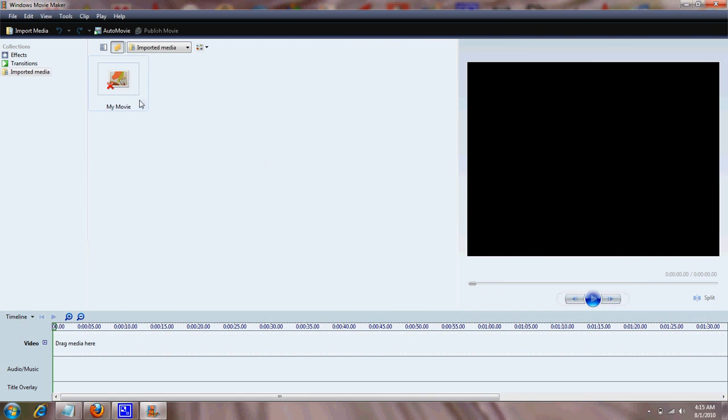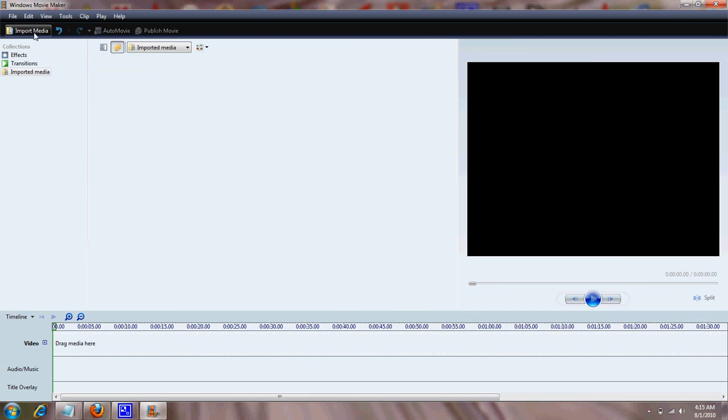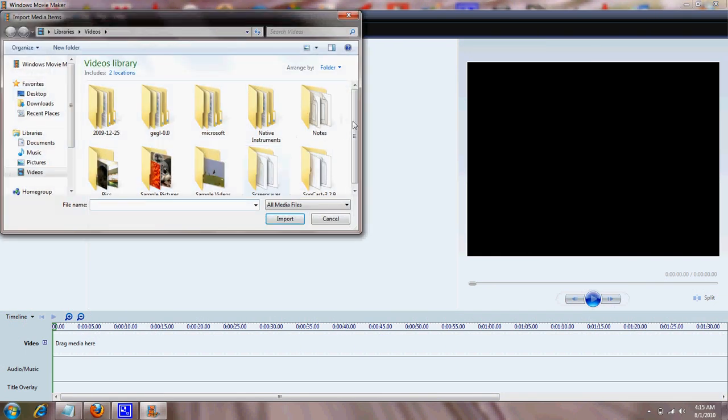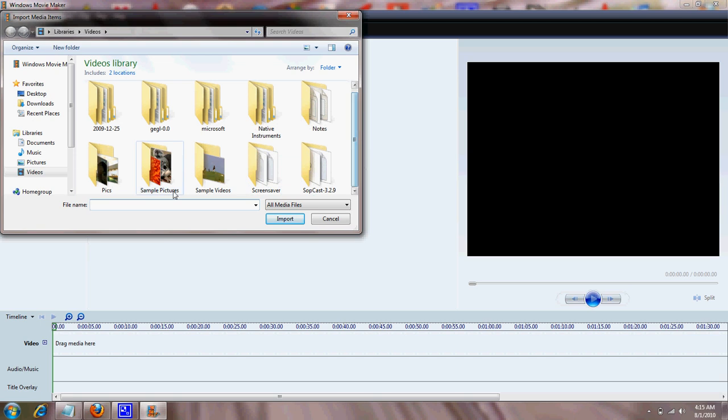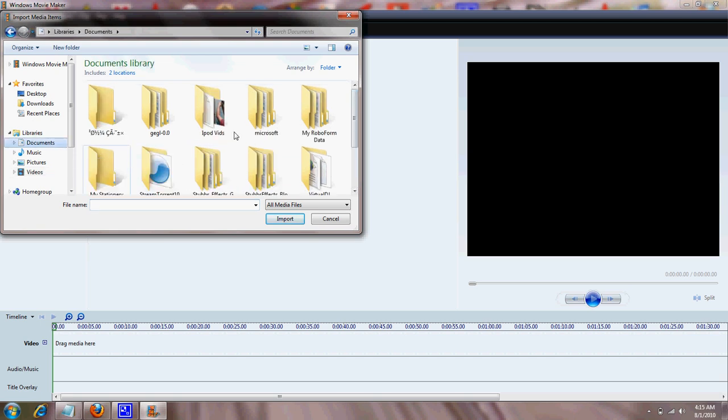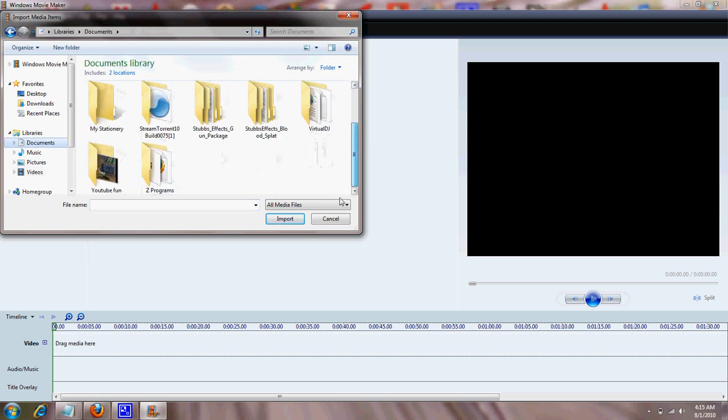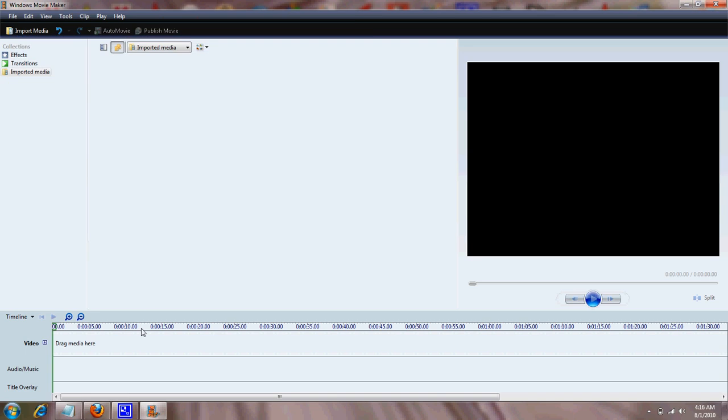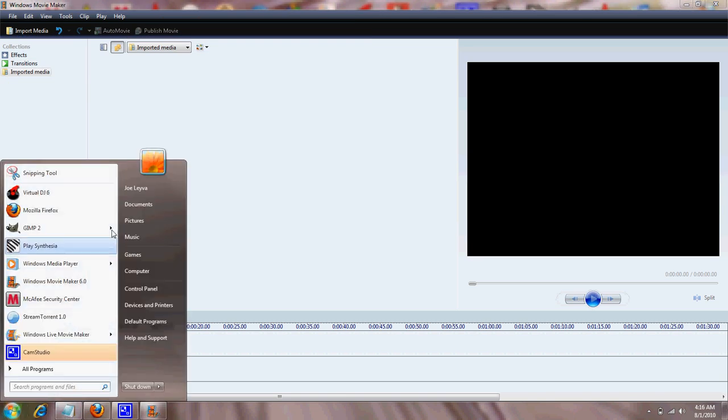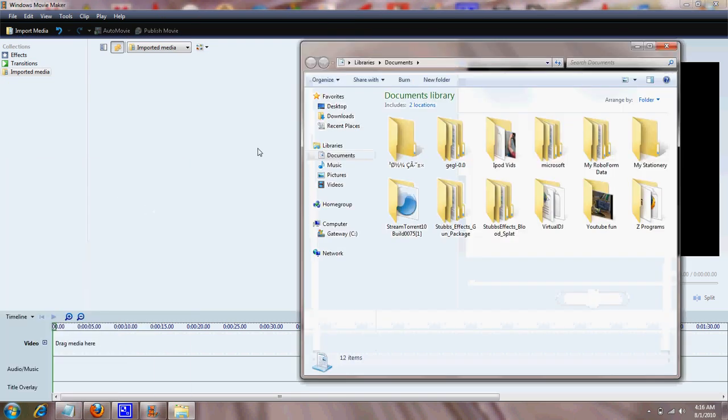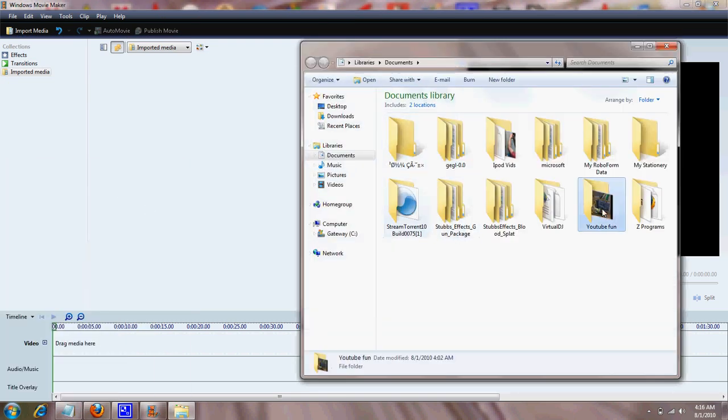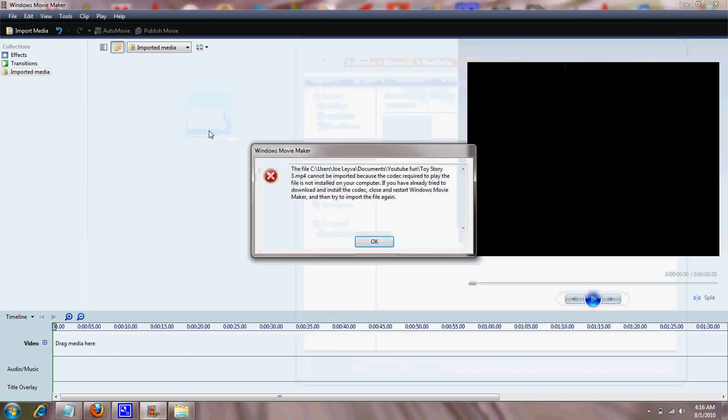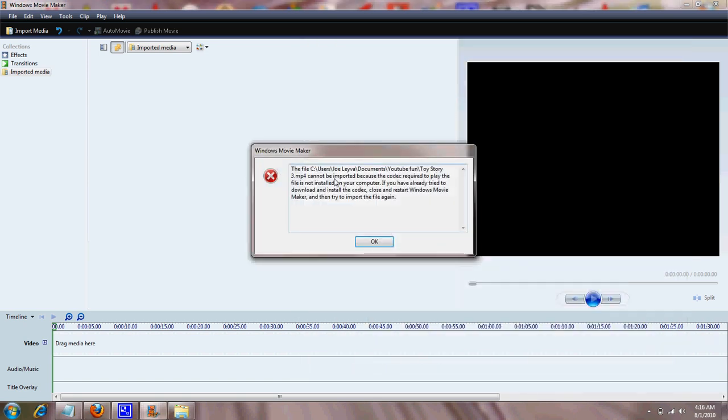'Cause I know that when you try to upload a video, somehow it doesn't show up where you have it. No items match, and when you try to open it up and click and drag, it says that it cannot be imported because the codec required to play this file is not installed on your computer.